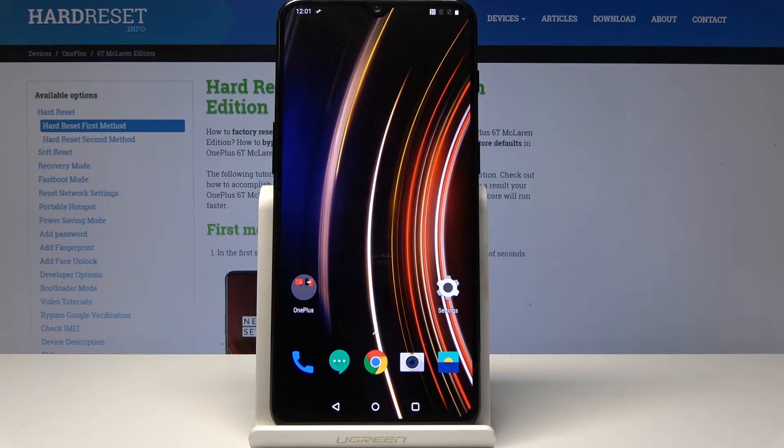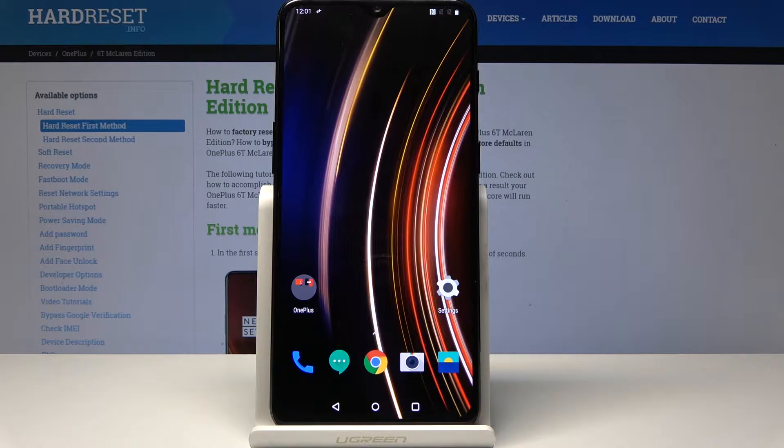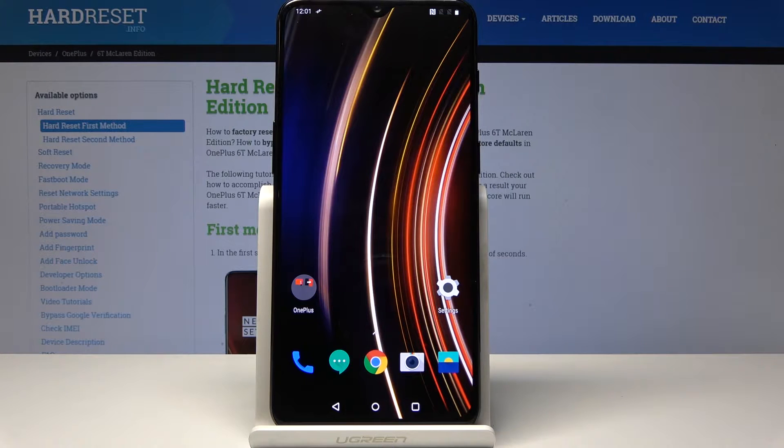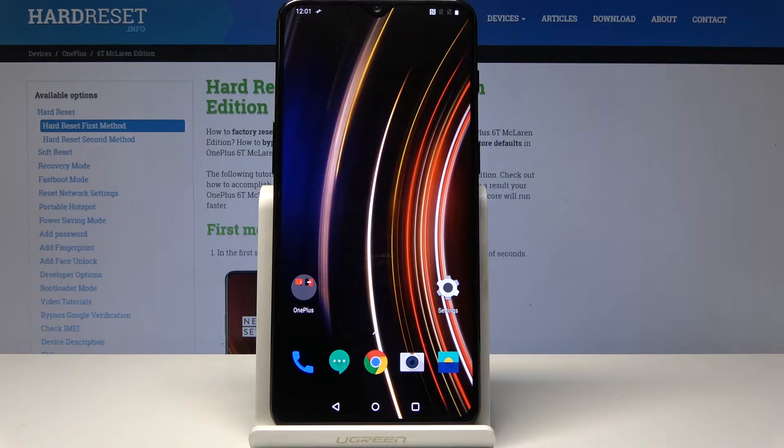Welcome! In front of me is a OnePlus 6T McLaren Edition and I will show you how to do a hard reset through settings.